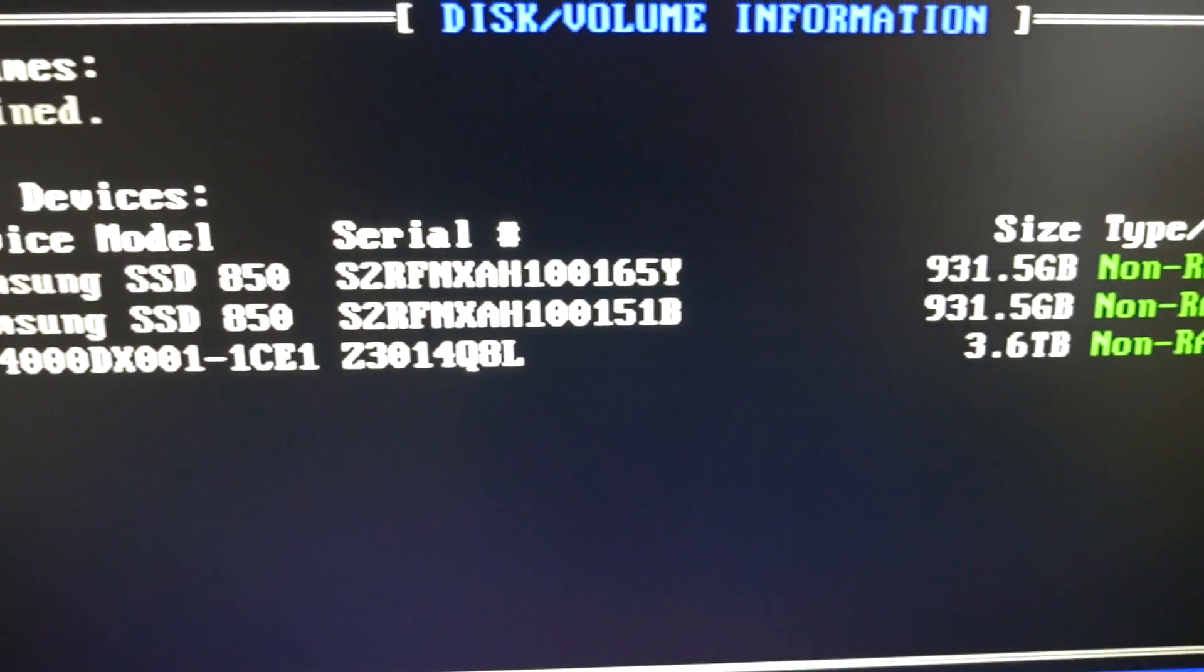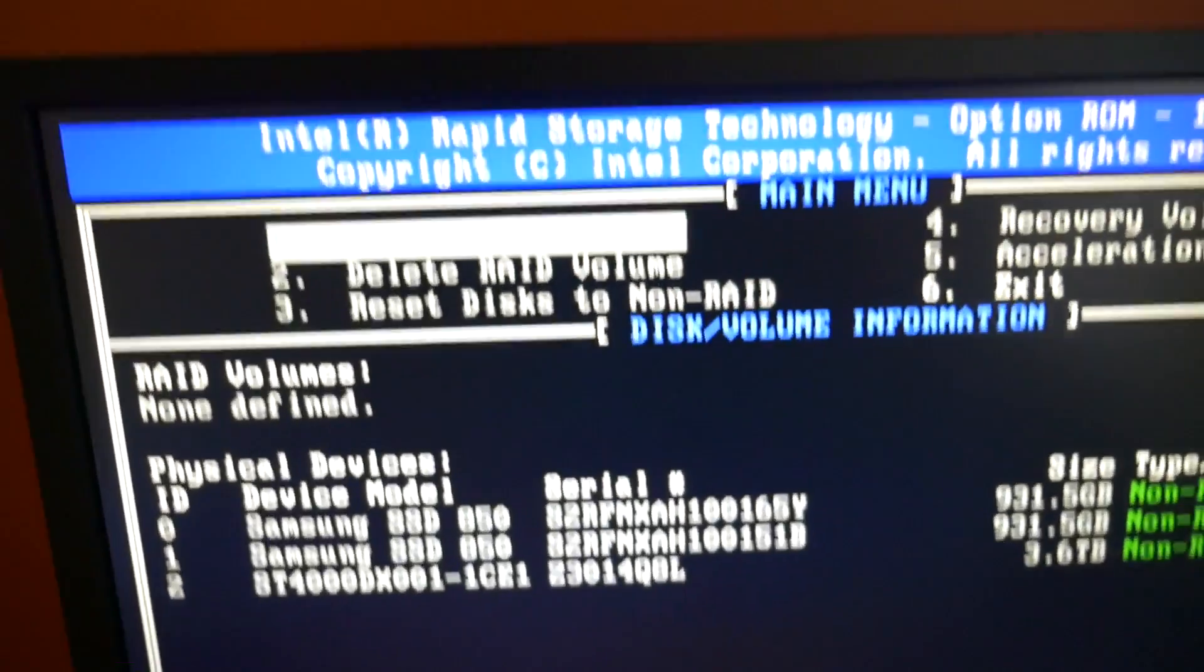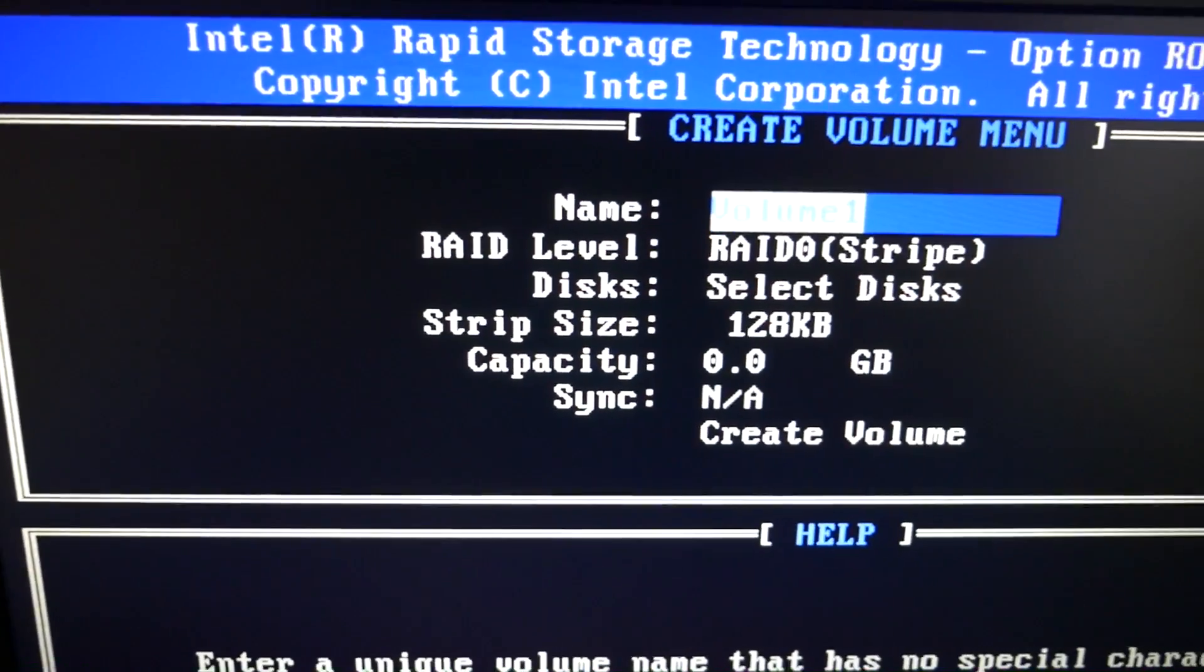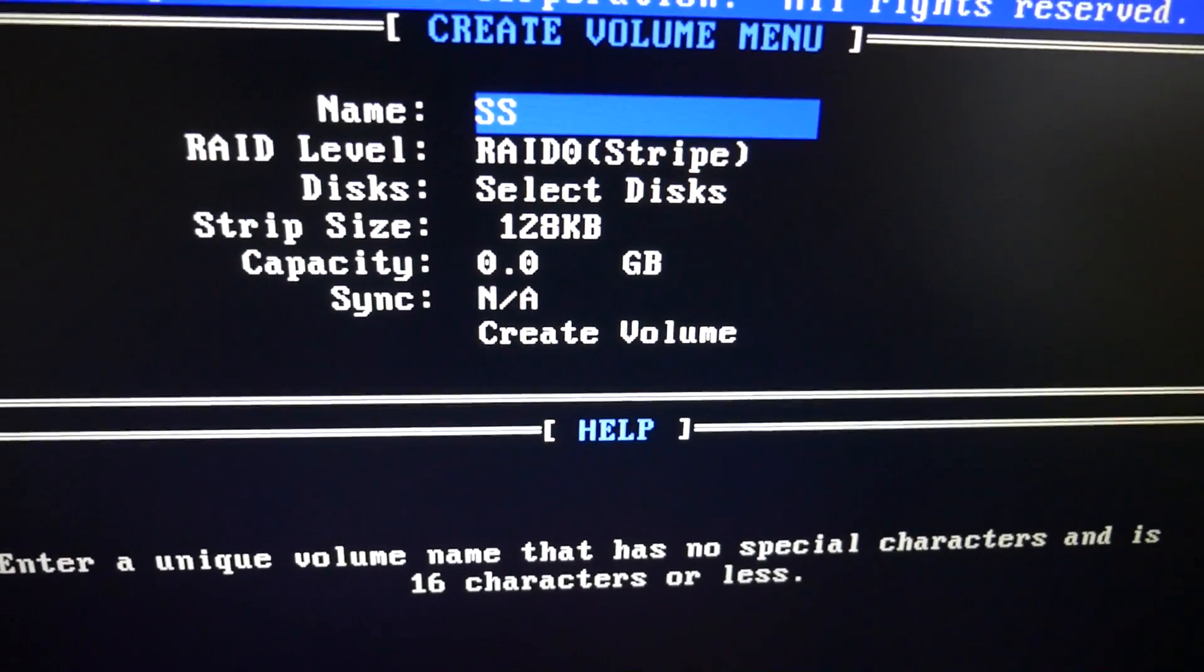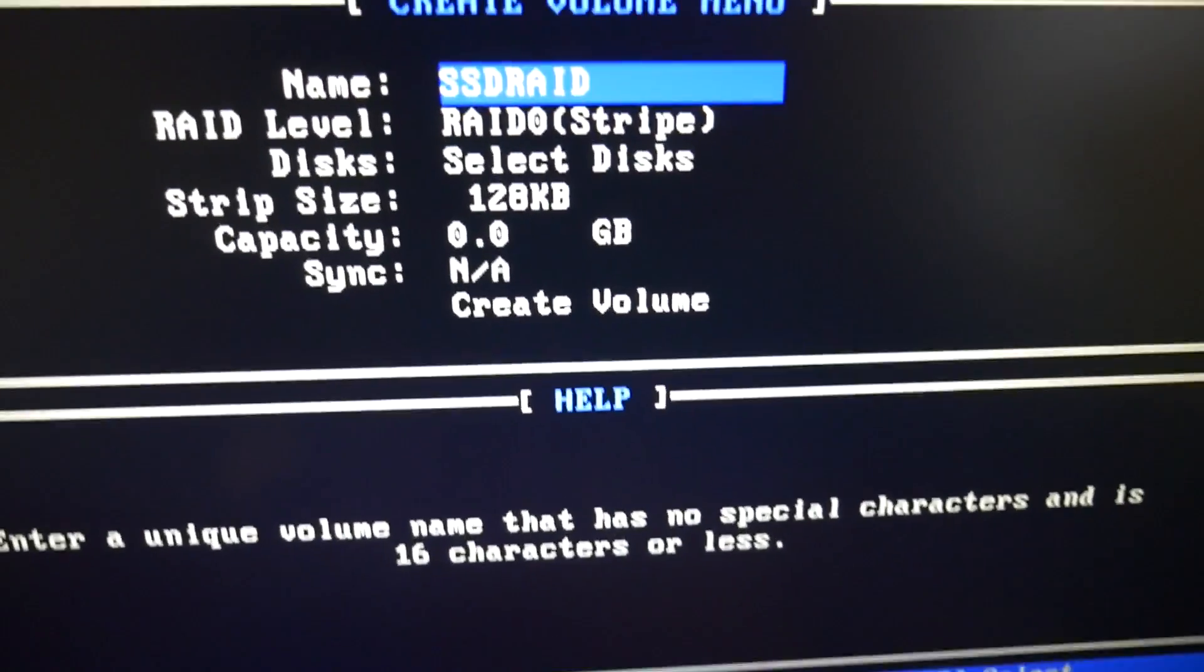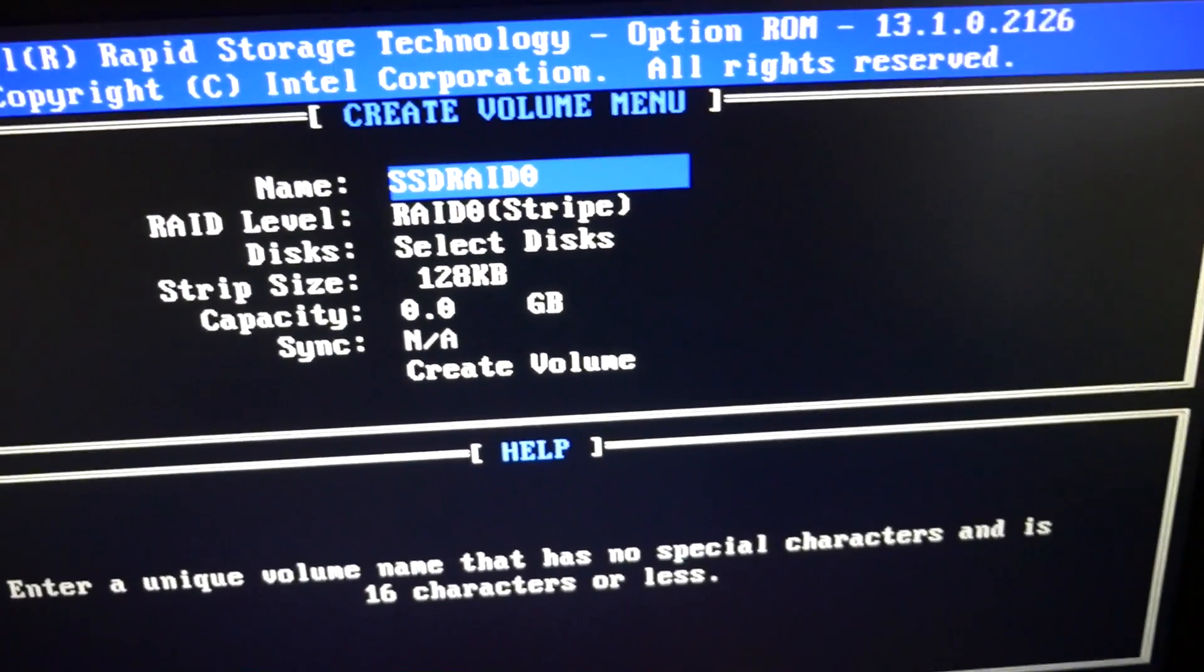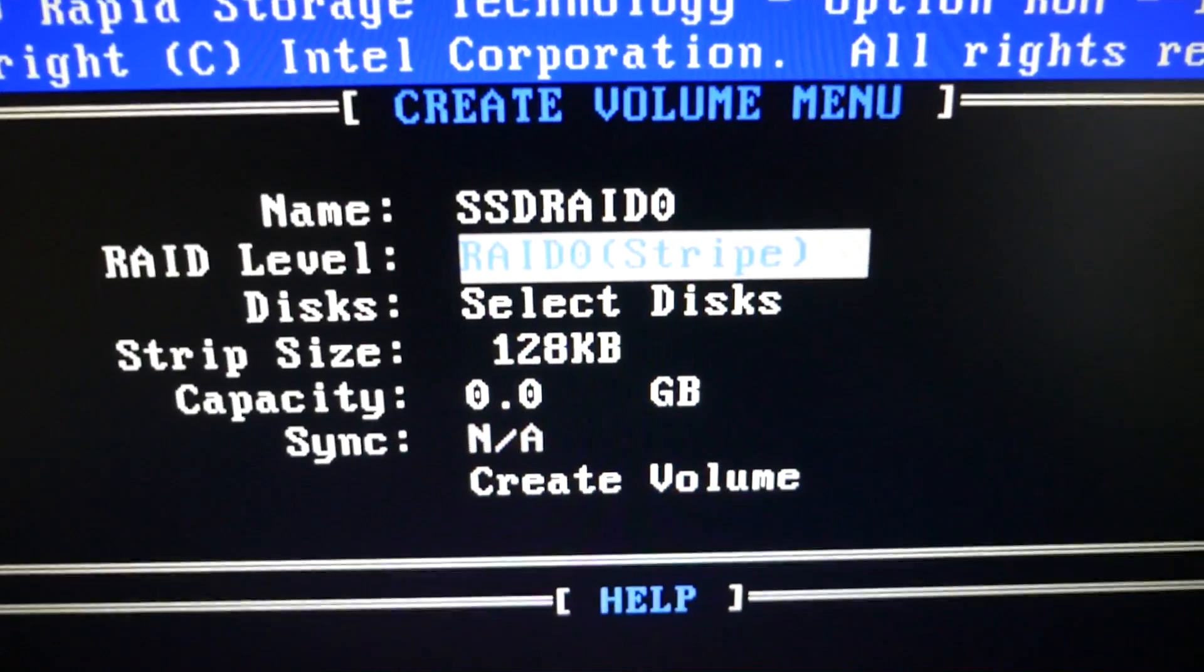So create RAID volume. The first thing you need to do is name it. I'm just going to call it SSD RAID 0 just so that the client knows what it is, easily defined. Hit enter. Now the type of RAID, and we want RAID 0 stripe.